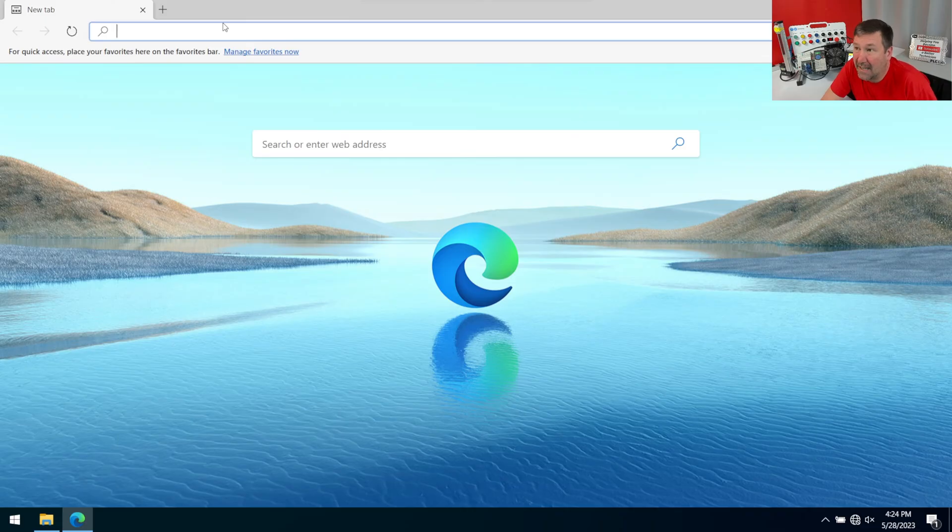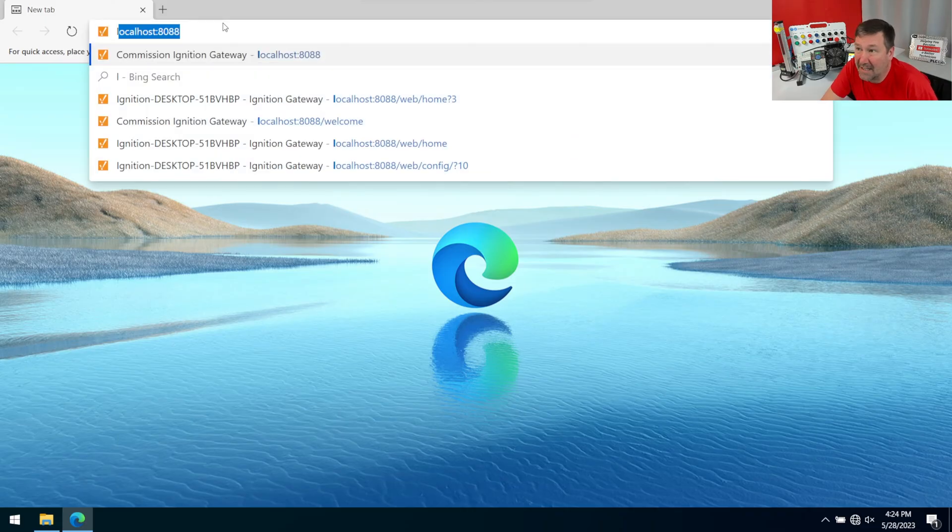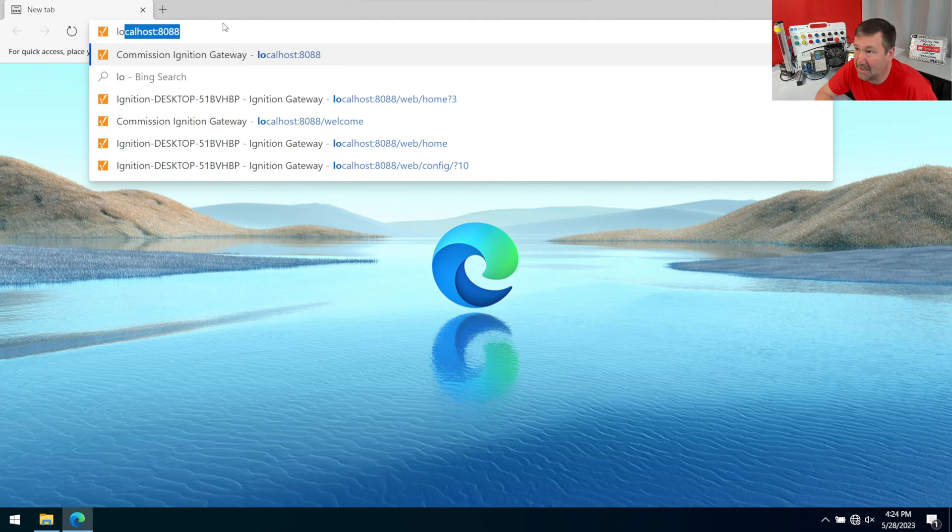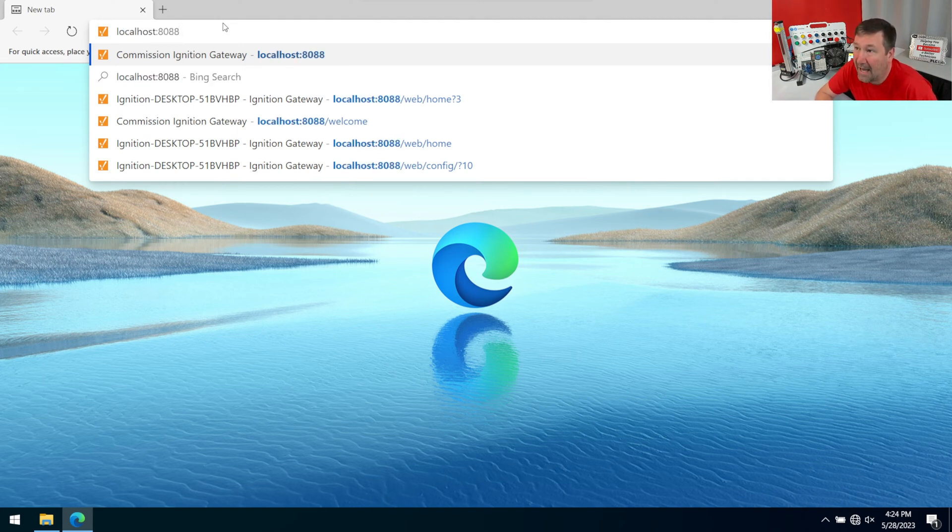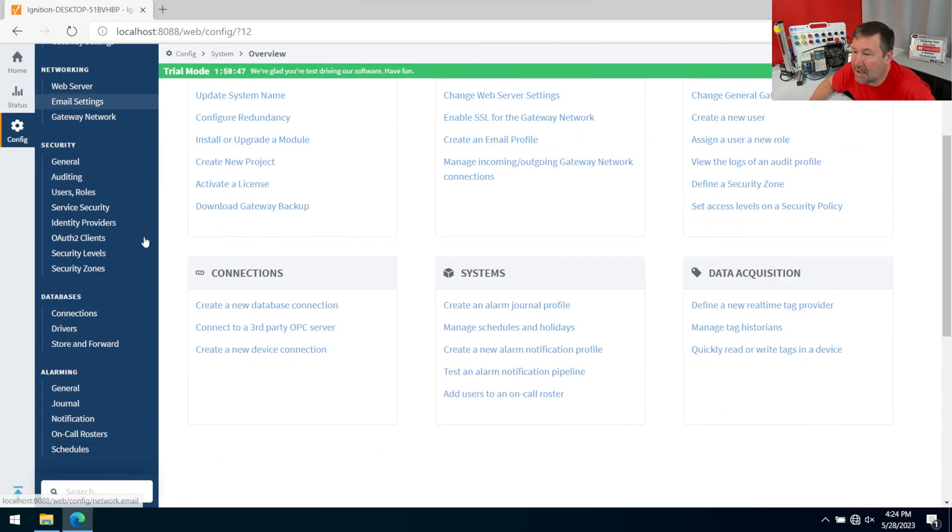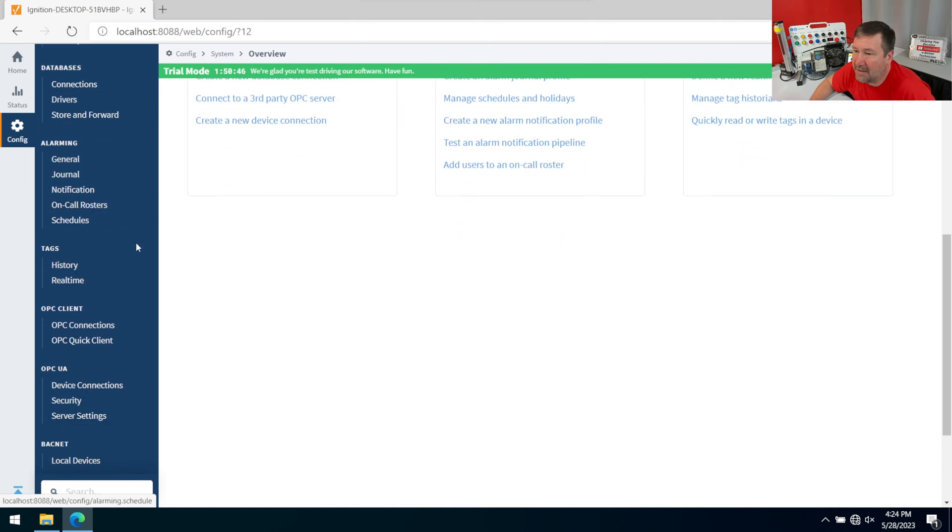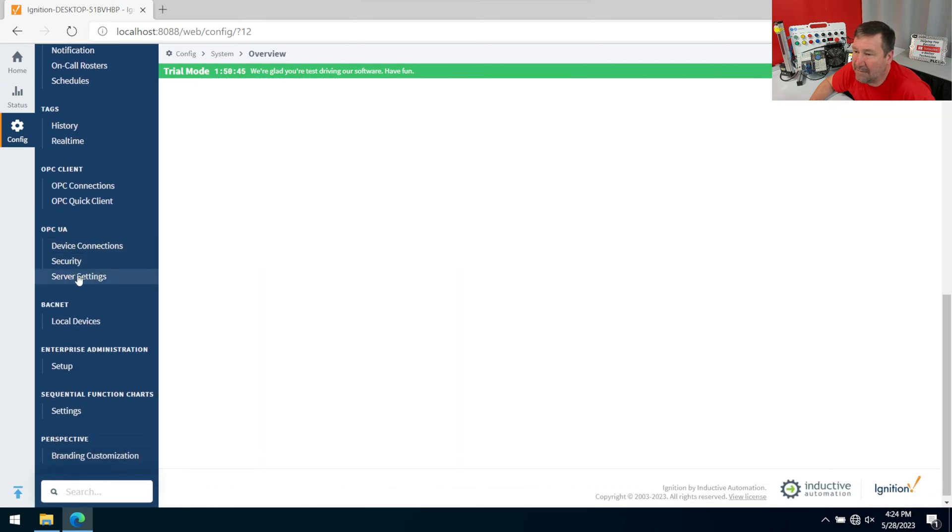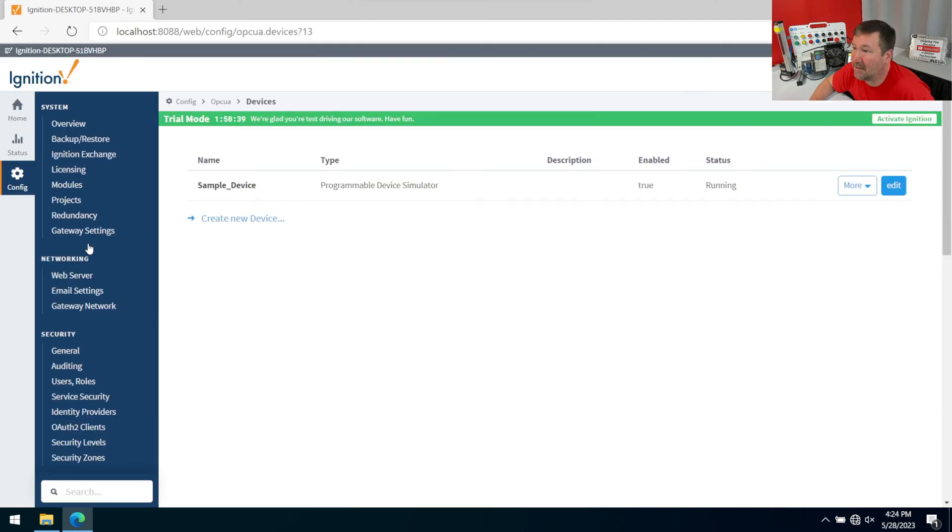If you recall from the last one, I told you that localhost addresses can be something important to remember. That's where we're going to need to go: localhost colon 8088. On the left side, let's find that gear that has config beneath it and go down on the left and find OPC UA device connection. We're going to click it.